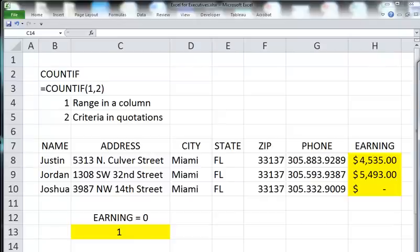It's composed of two arguments. The first is the range of values in your column, and the second is the criteria within quotations.